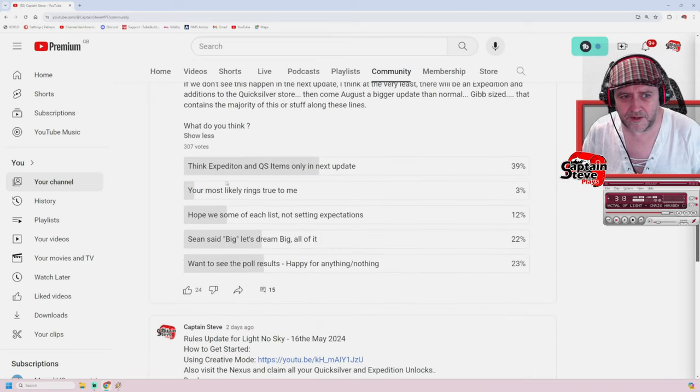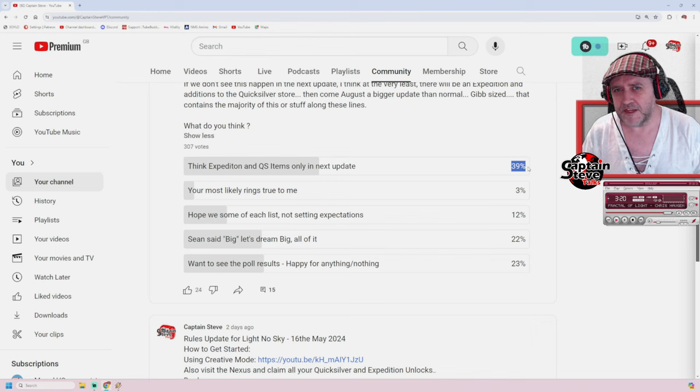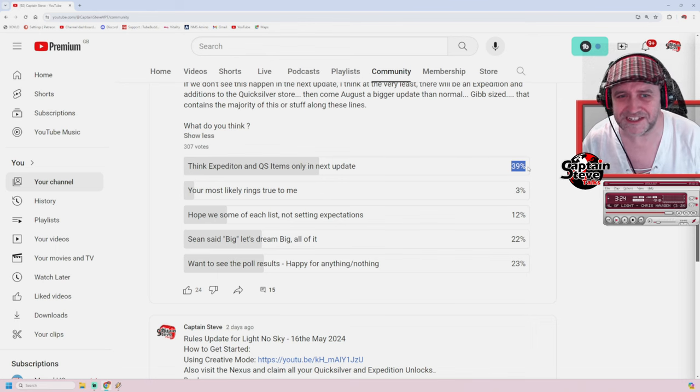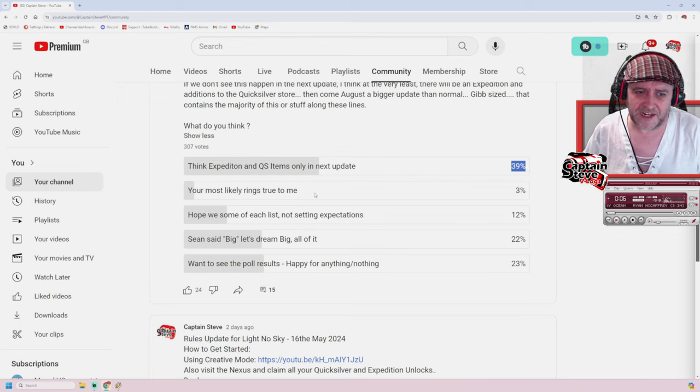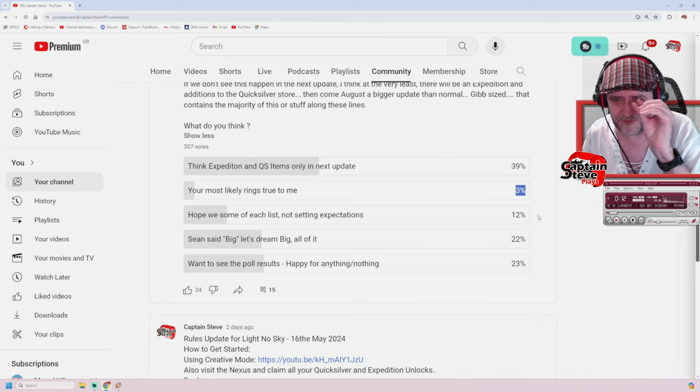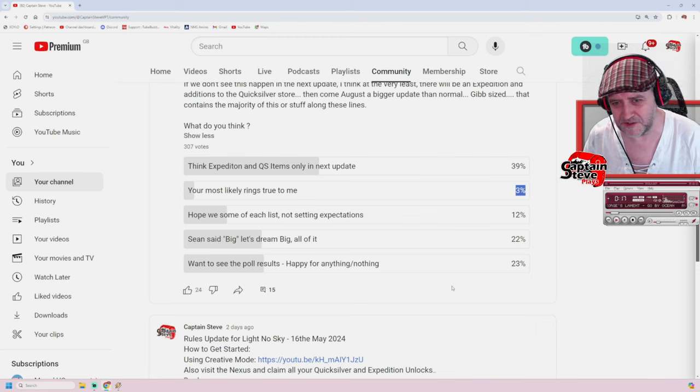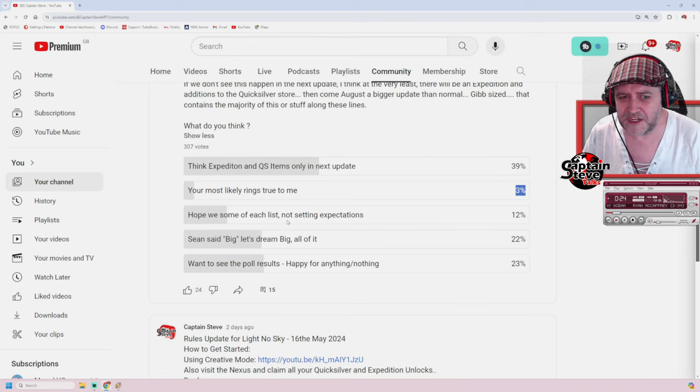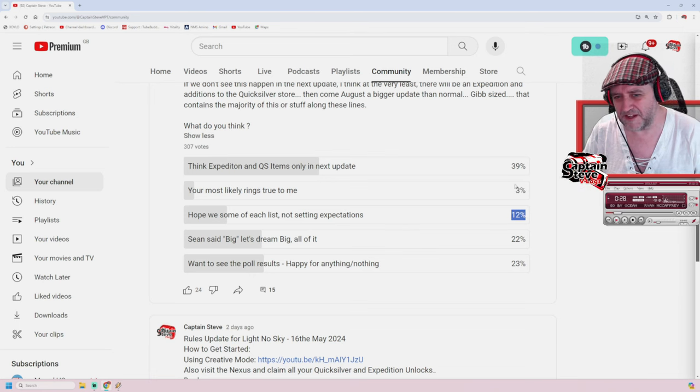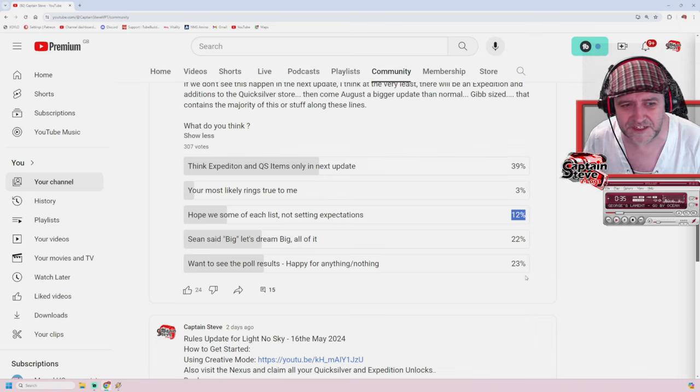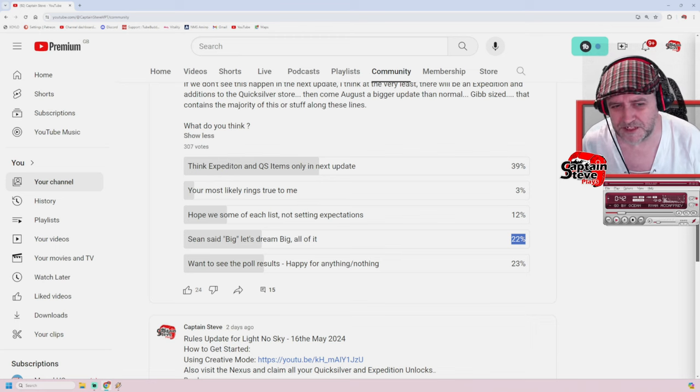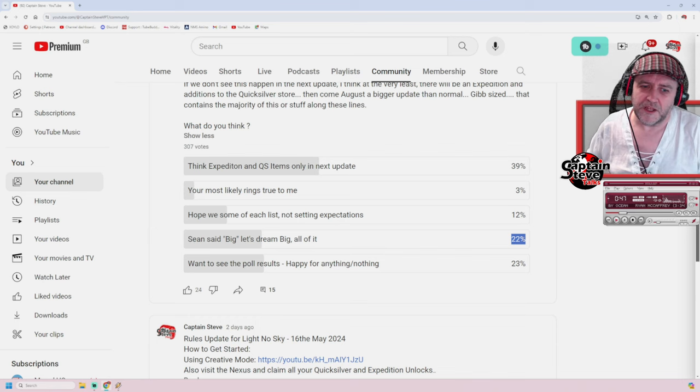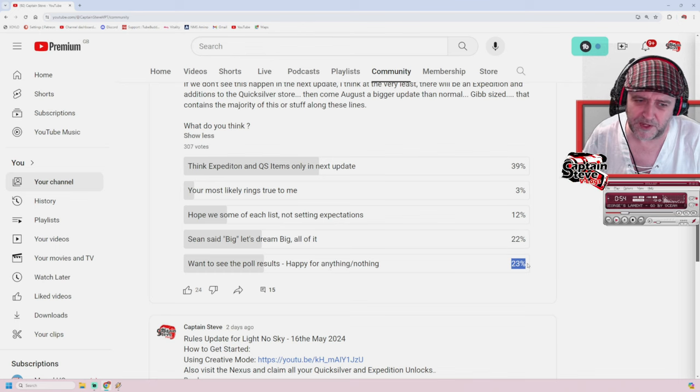Okay so anyway. I put out a poll. What do you think? Think Expedition and Quicksilver items only in the next update. 39% of people hit that up. That's a lot of the audience. Considering I've had 300 odd votes on this. Your most likely list rings true to me. Only 3% have hit that up. Hope we get some of each of the list. Not setting expectations. 12%. I'm kind of inclined to add those together to make a 15%. Sean said big. Let's dream big. All of it. All of it and perhaps even more. 22% of people have hit up there. The last one is more of a cop out thing. Just want to see the poll results. Happy for anything or nothing. 23% of people hit that one up.